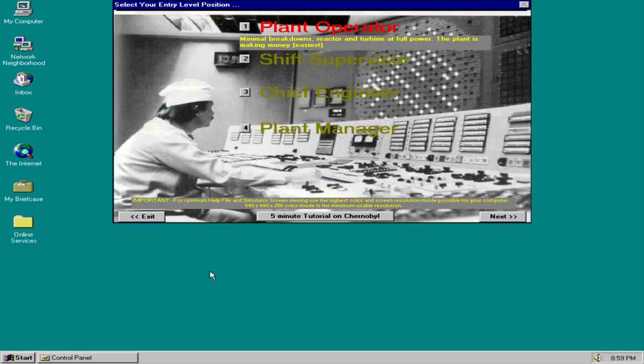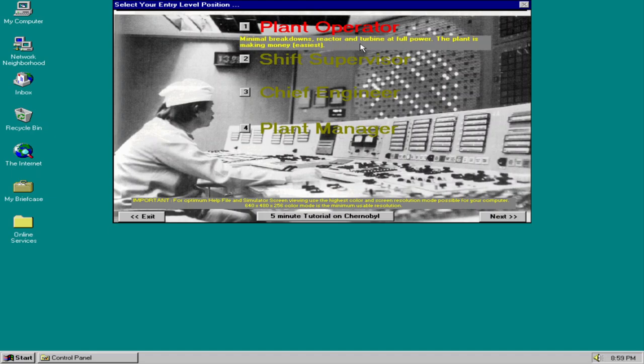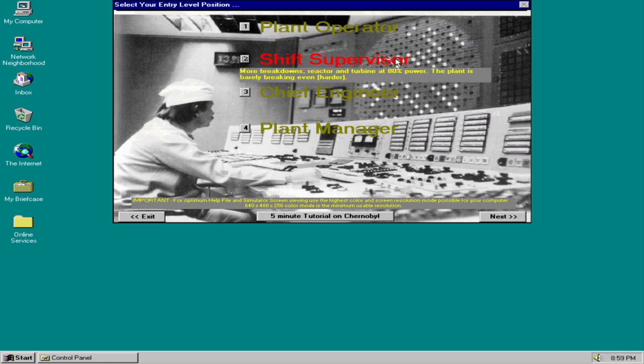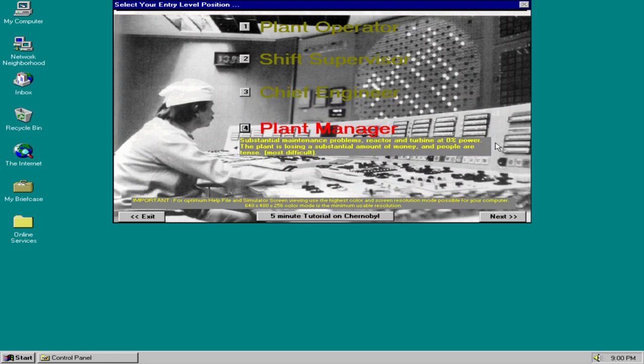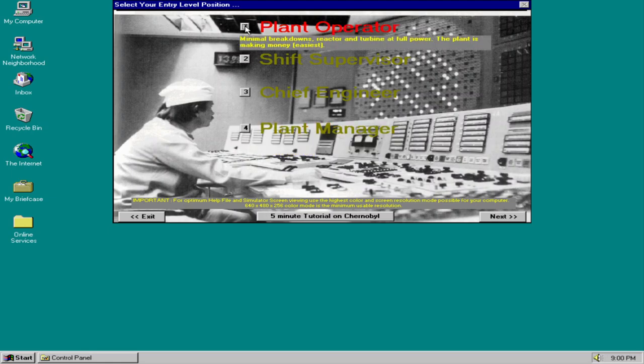I think you can already see that this is the feature-rich full game in which you have to manage budget and problems in the real operation of the plant, which is much better than the demo version. You have four levels of difficulty: Plant Operator, Chief Supervisor, Chief Engineer, and Plant Manager. The plant operator is the easiest. We have minimal breakdowns. Reactor and turbine are at full power. The plant is making money. As we go up in responsibility, we have a starting point at 80% power and barely breaking even, not making much money. 50% power and you are starting losing money. And the plant manager, which is the most difficult, you're starting at 0% power and the situation is quite tense and you are losing a lot of money.